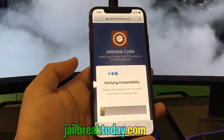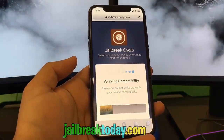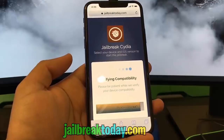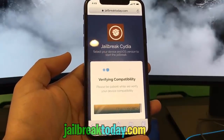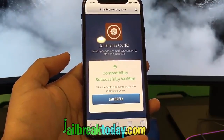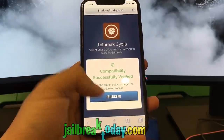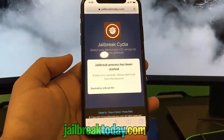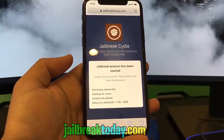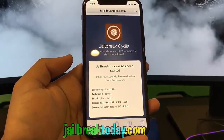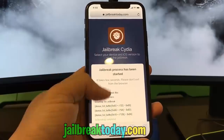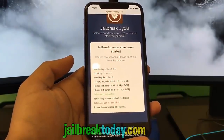Now it's just going to process my request and verify my compatibility to make sure my phone can be jailbroken. Once this process is complete, you'll see that I can click the blue jailbreak button, and now the jailbreak process has been started. It's going to download and extract the jailbreak files, which includes stuff like Cydia.